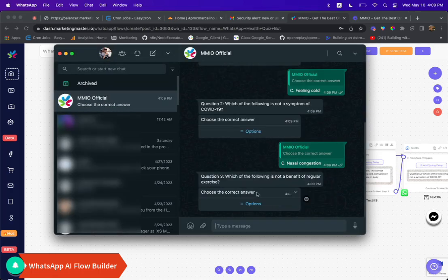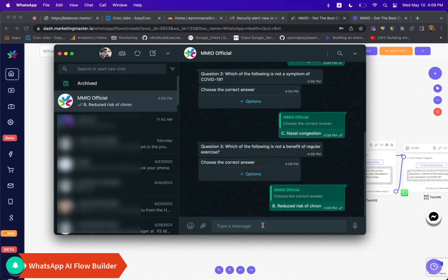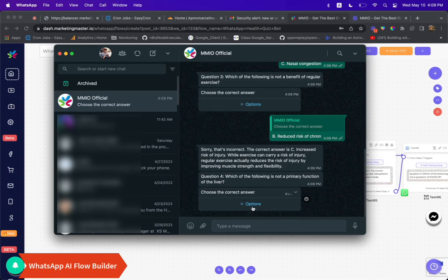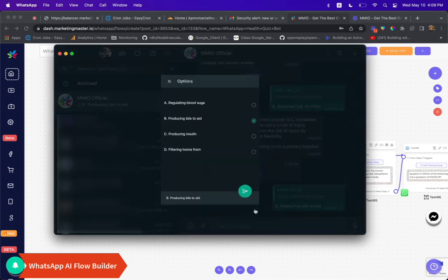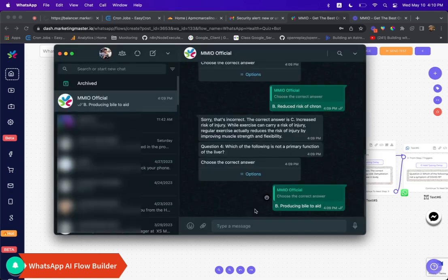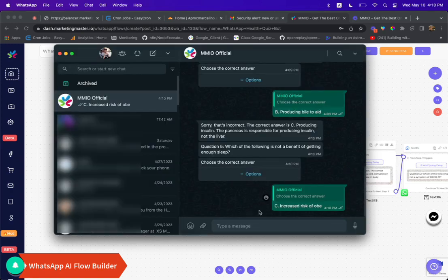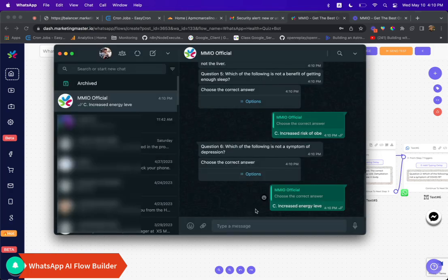So what are you waiting for? Give Marketing Master IO's AI Flow Builder for WhatsApp a try and create your own engaging quiz bot in no time. Your audience will love it and you'll be amazed by how simple it is to create.